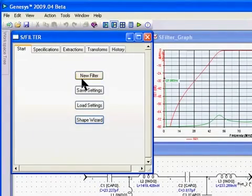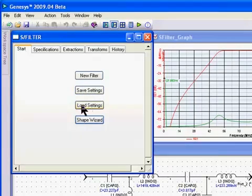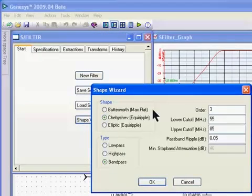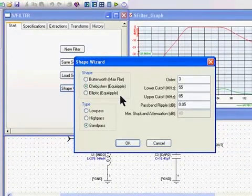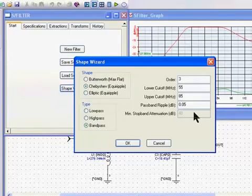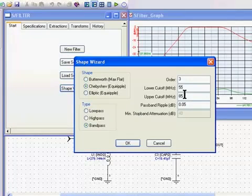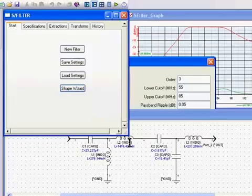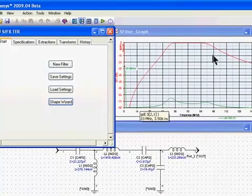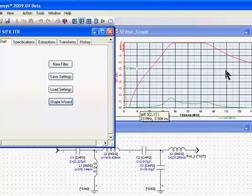In the start tab, you have selections: new filter, save settings, you can load existing filters, or you can use the shape wizard. The shape wizard allows you to start with a standard Butterworth, Chebyshev, or elliptic shape of a low-pass, high-pass, or band-pass filter. I'm going to start with a third-order 70 MHz IF filter that has a lower cutoff of 55 and an upper cutoff of 85. If you click OK, you can see the schematic at the bottom and the response in the graph to the right.